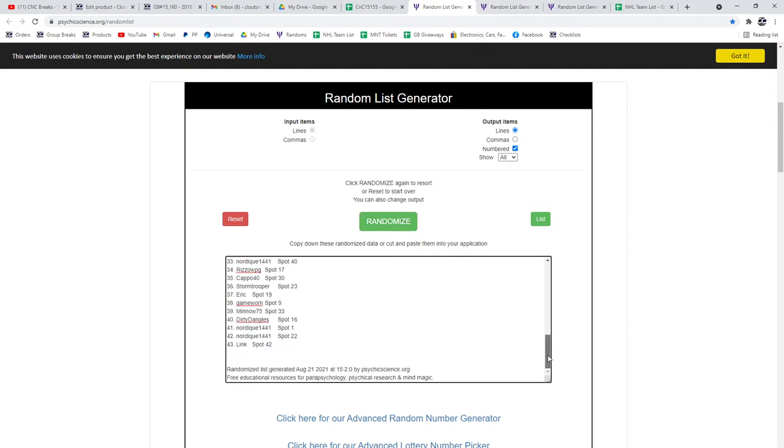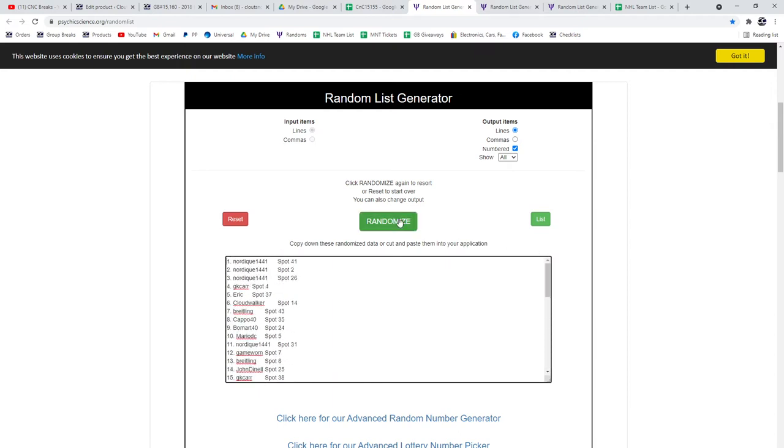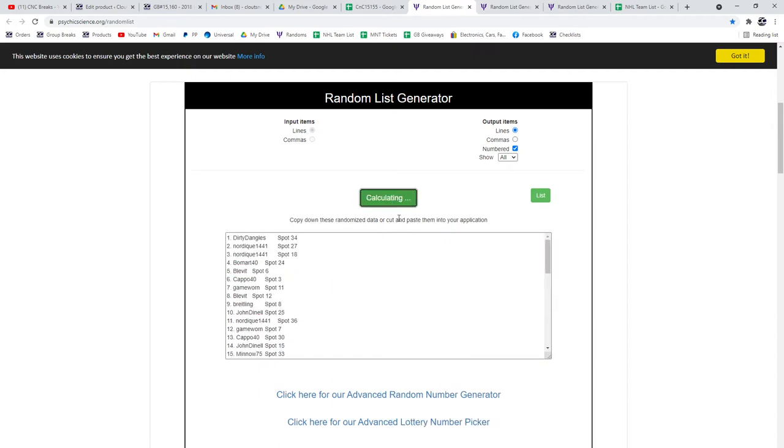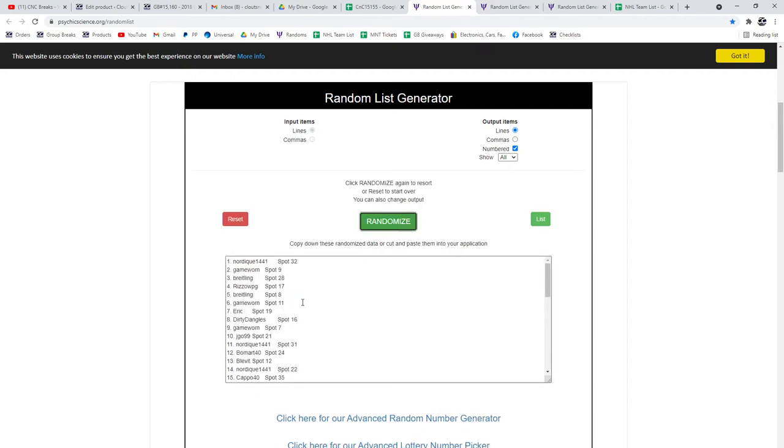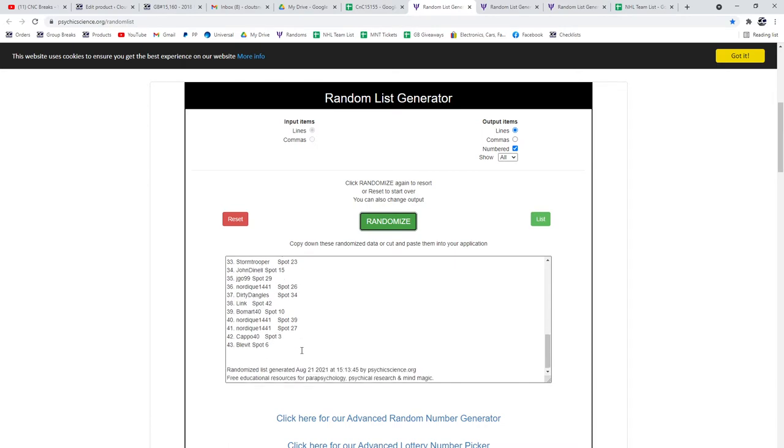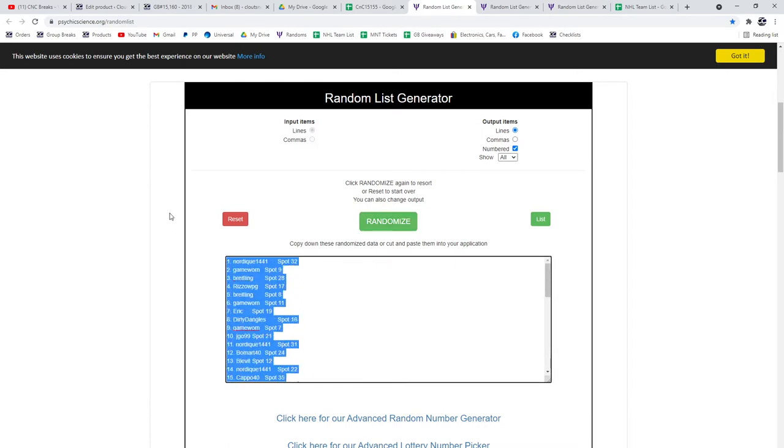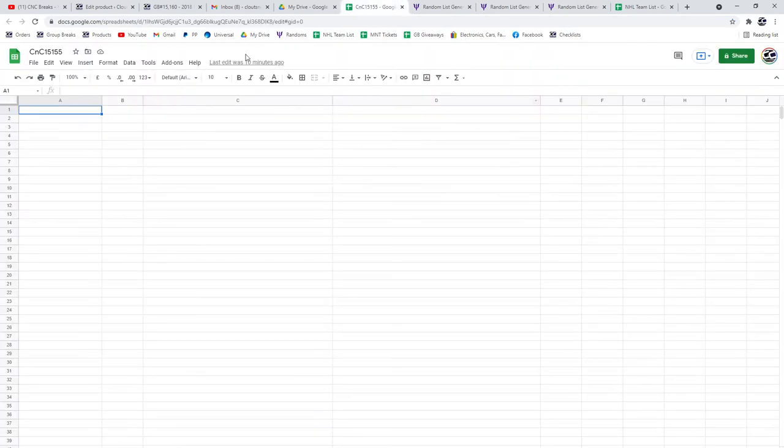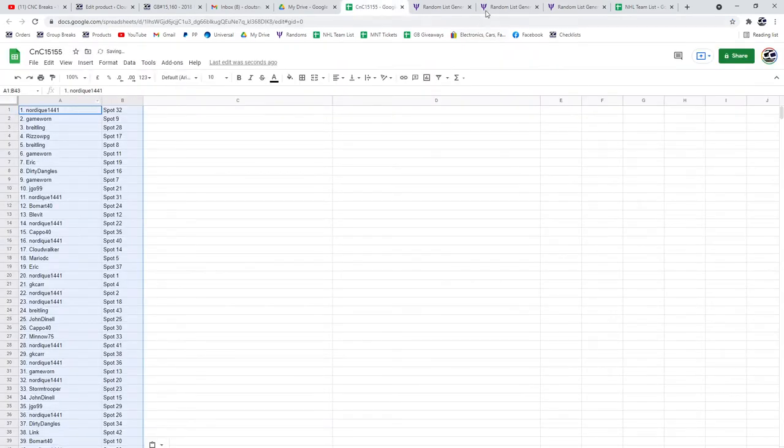Randoms! 15,155. Three times. One, two, three. Copy, paste.